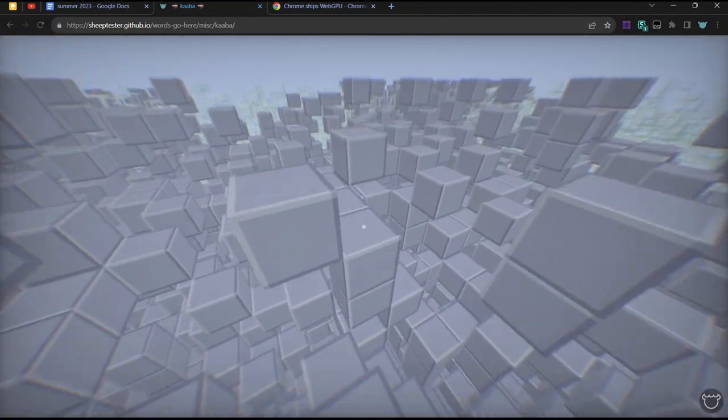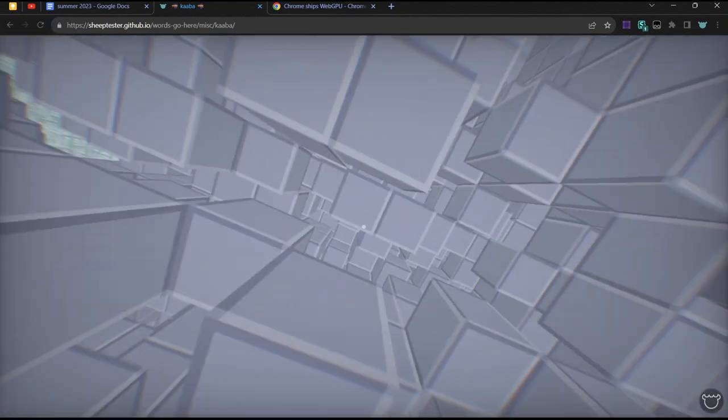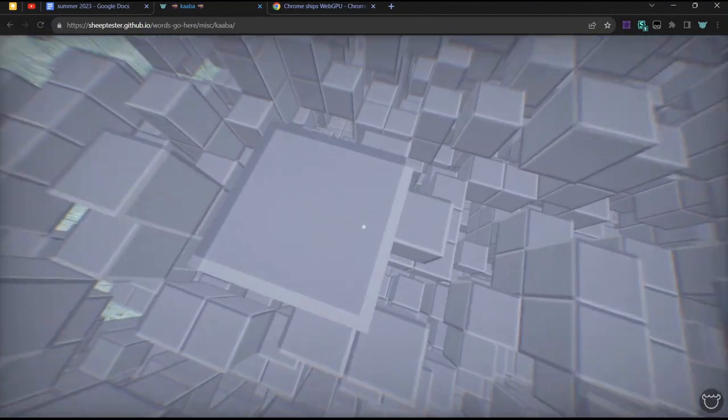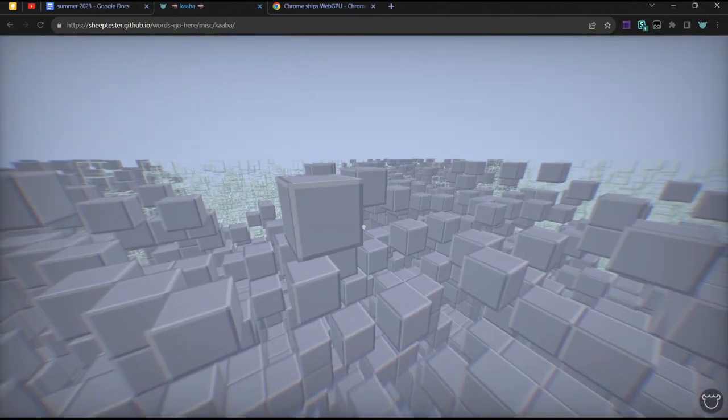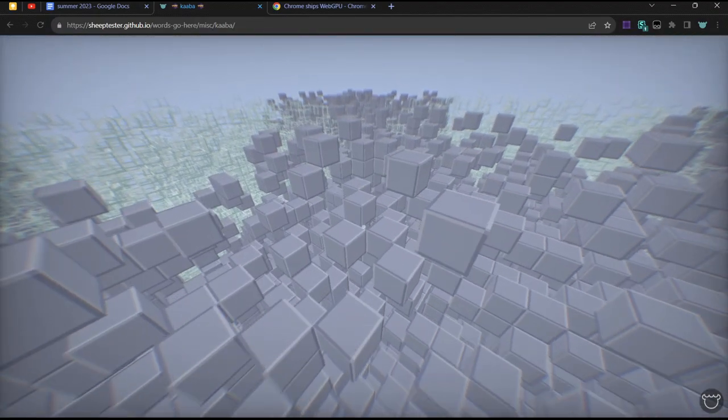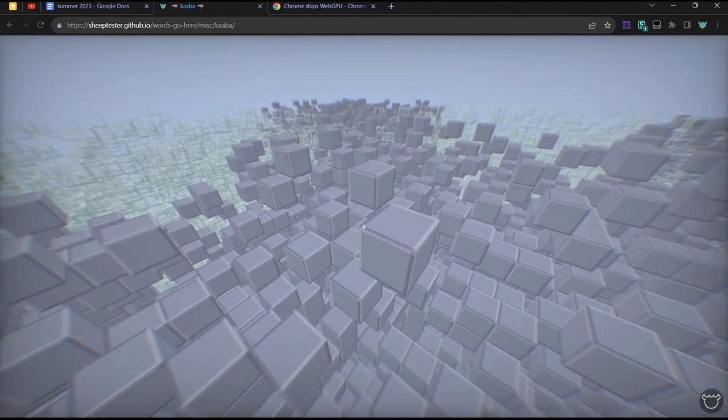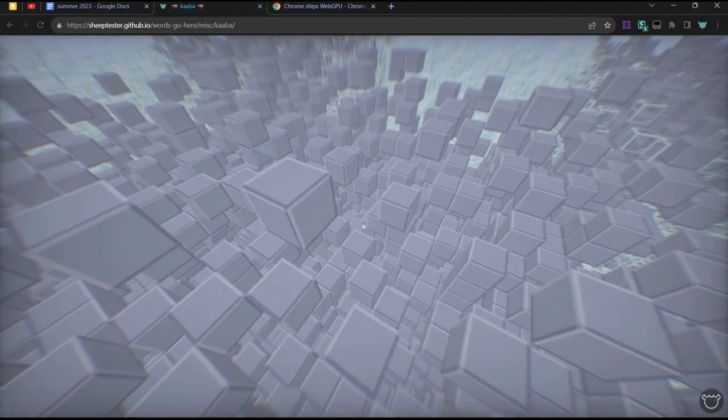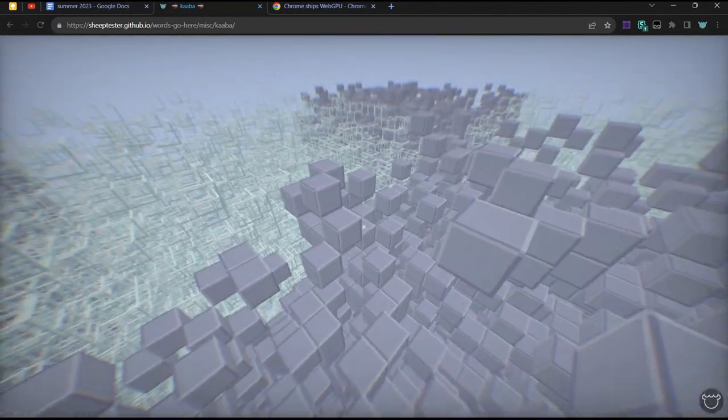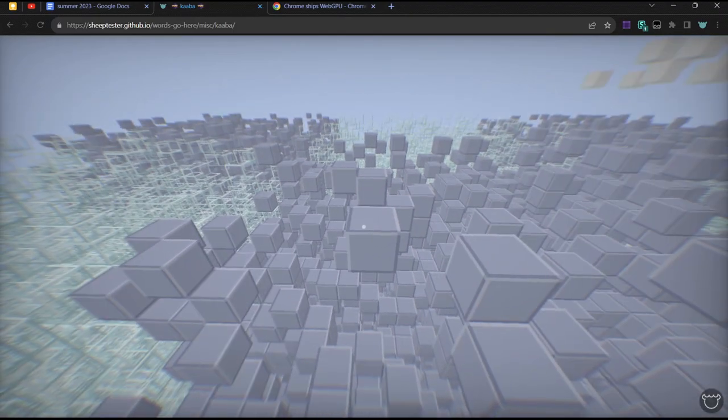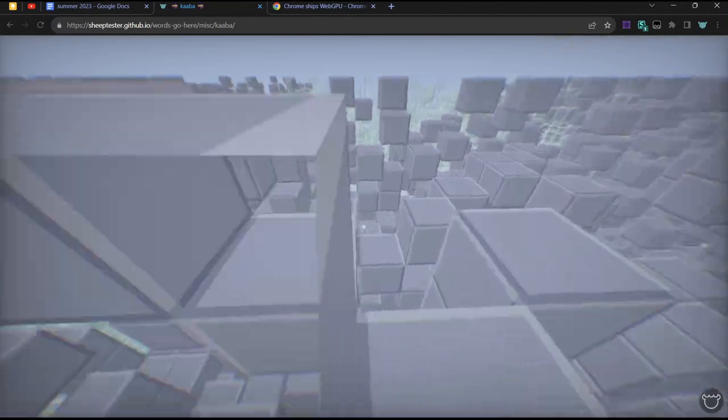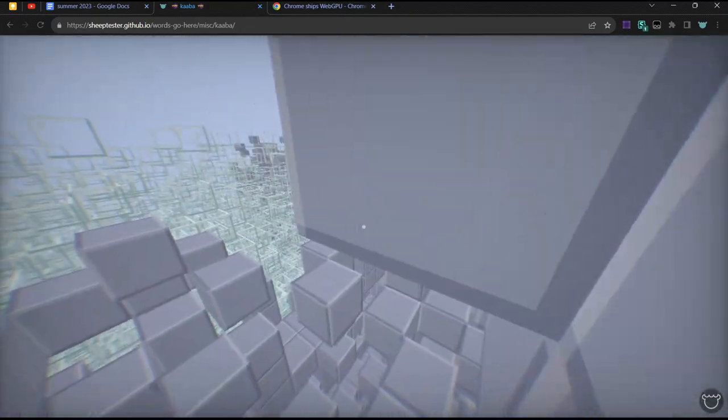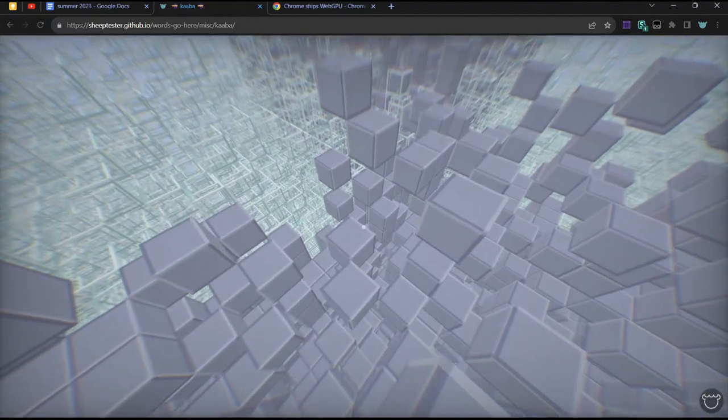But here, it's just cubes. You just float through them. I didn't do collision yet, there's no raycasting and stuff. You can't destroy or place blocks. All you can do is fly. But the main purpose of this project was to figure out rendering, because I wanted to learn WebGPU.